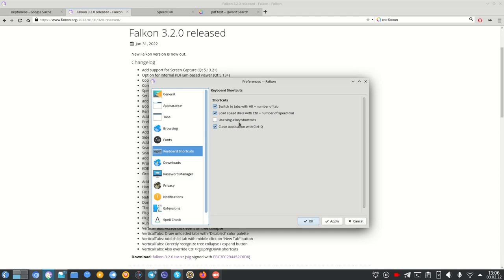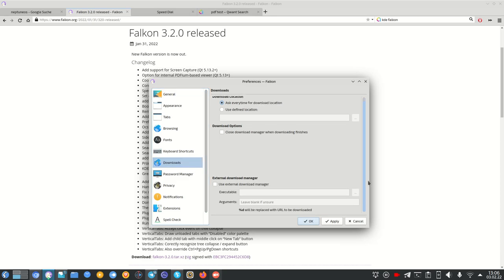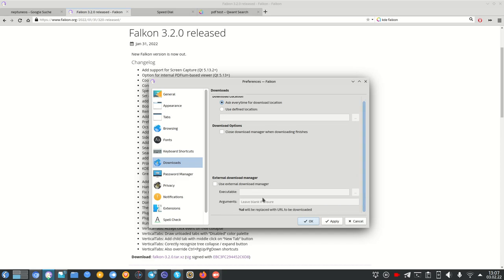Keyboard shortcuts are configurable — including single-key shortcuts and Speed Dial shortcuts via Ctrl+number. Download options include using the built-in download manager, closing it when a download finishes, always asking for the save location, or using an external download manager.